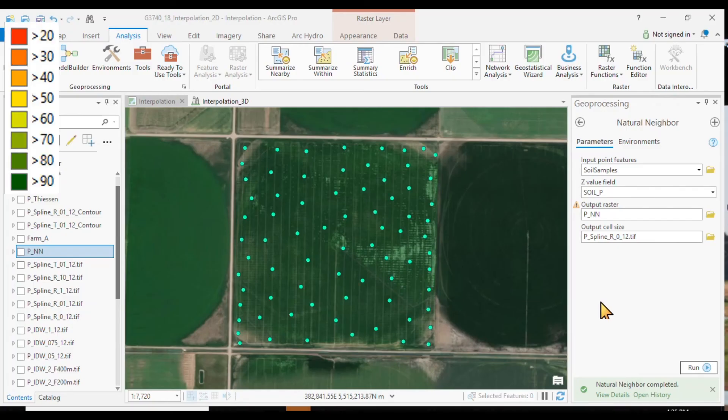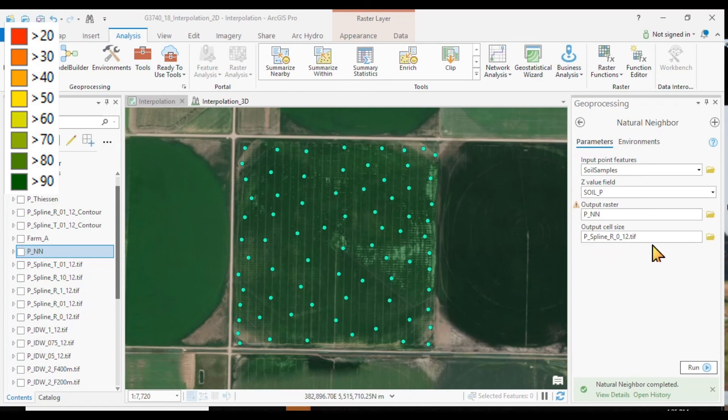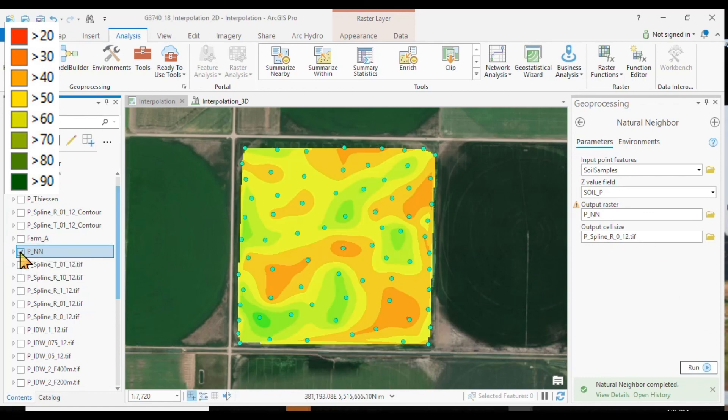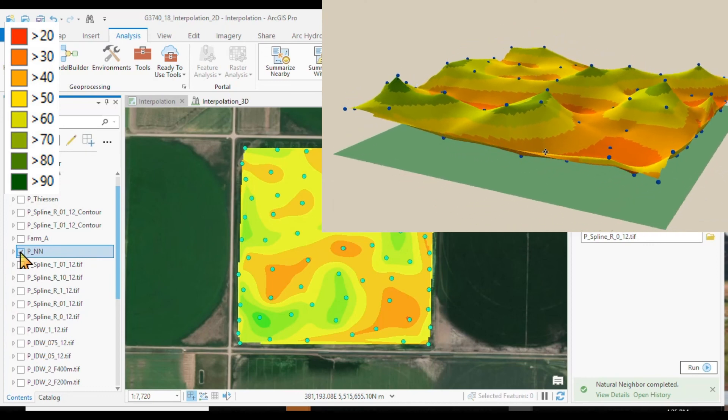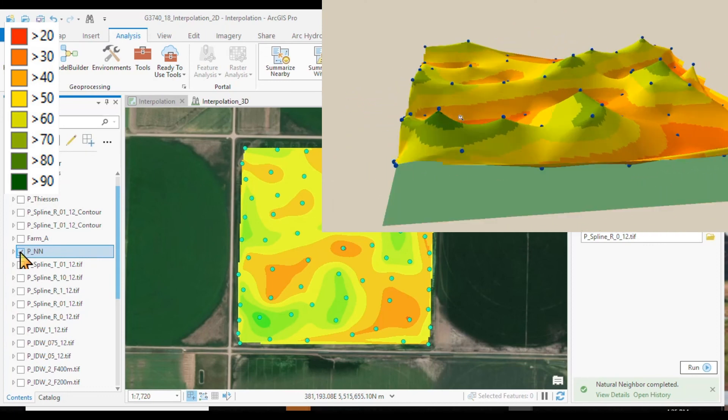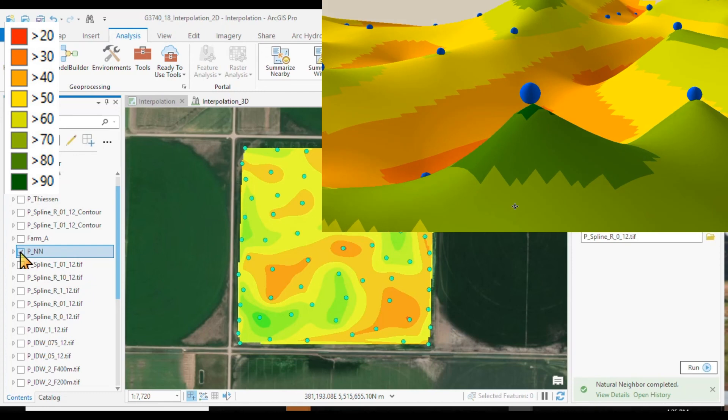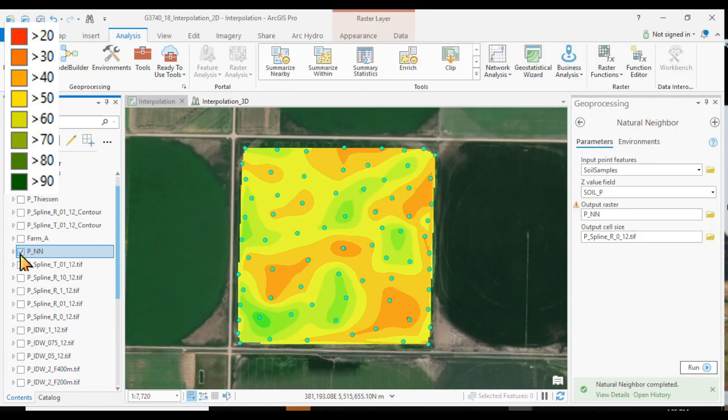And at last, the most simple of all interpolation methods, the natural neighbor. We don't have any options. We simply put in the point file, define an output file, and off we go. And the result is always very true to the points. The surface will go through the points, at the points. The range of values will be between the minimum and maximum values. So, honoring the samples.